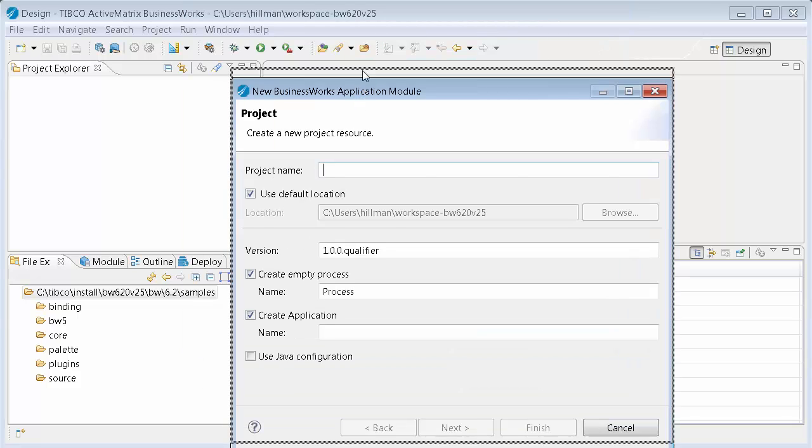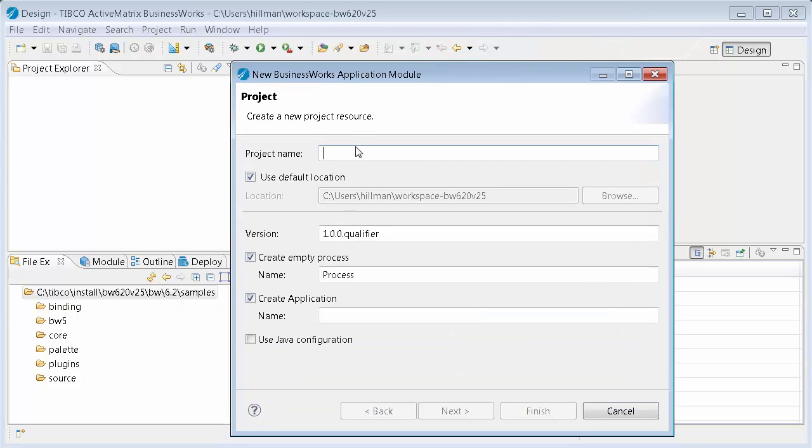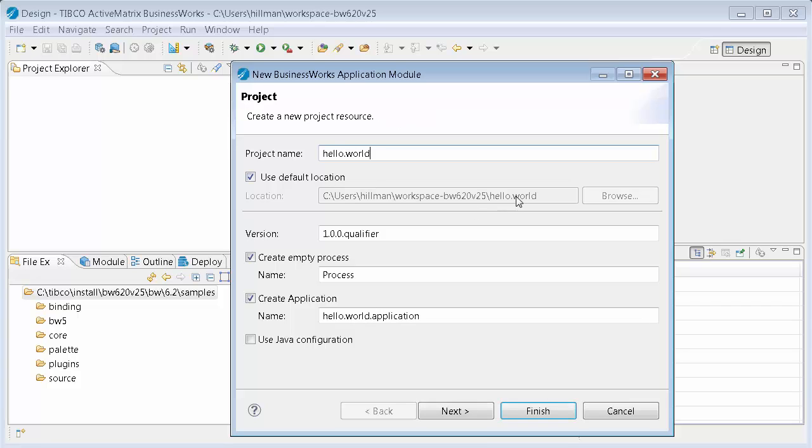And so what this is going to do is it's going to ask for a name. I'm going to just call it Hello World. And it's going to store it, again, in my workspace. So it's going to put it right just in the same folder. The version number, you can leave that alone at 1.0. The qualifier gets filled in when you deploy an application, and it gets a time stamp to make it unique. But you can kind of just leave that alone.